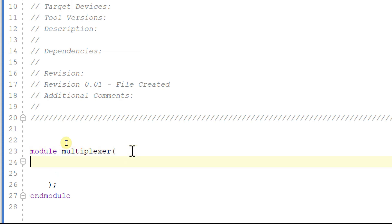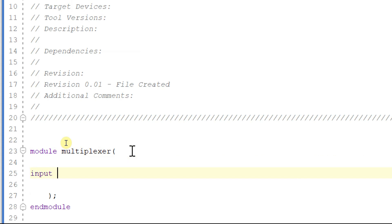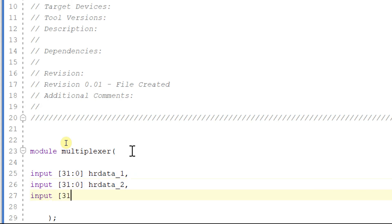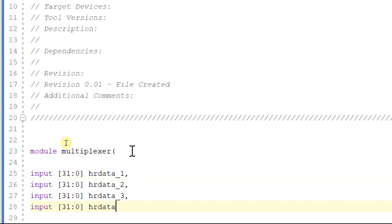For this we have inputs: a 31-down-to-0 32-bit read_data_one, input 32-bit read_data_two, input 32-bit read_data_three, and input 31-down-to-0 read_data_four. Here we can see the read data buses from four different slaves — the read data buses of all four slaves are given as inputs to the multiplexer.